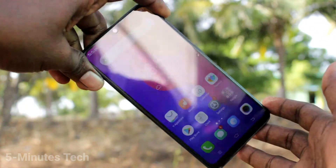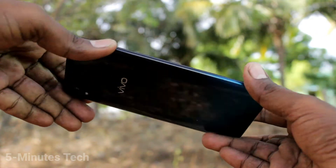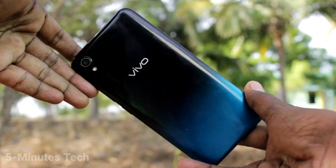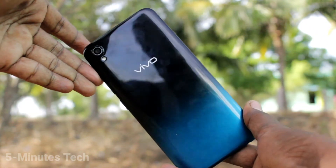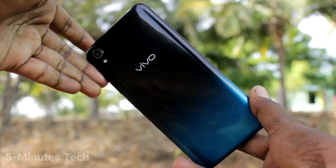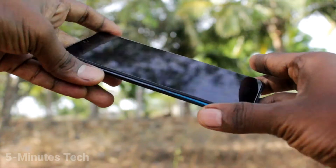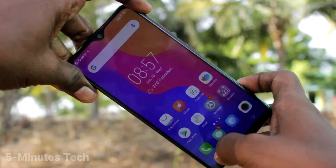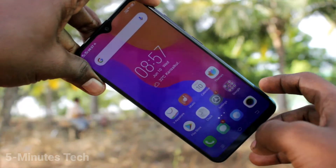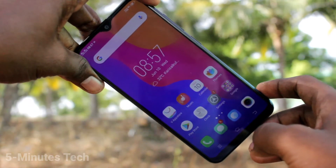Hi friends, this is 5 Minutes Tech YouTube channel. Here is the Vivo Y91i smartphone. In this video, we will learn how you can change the theme in your Vivo Y91i phone.